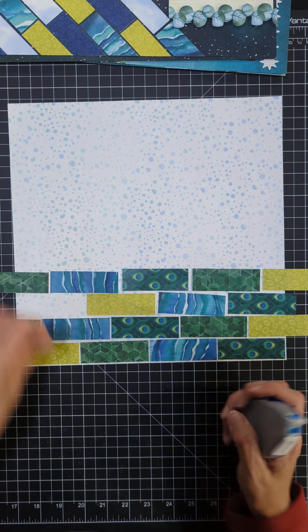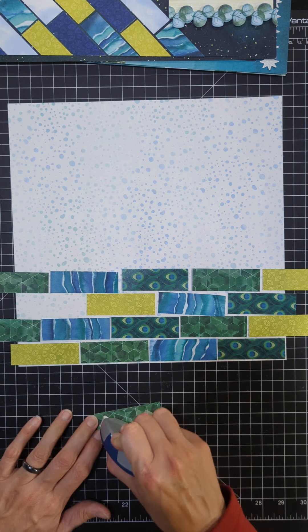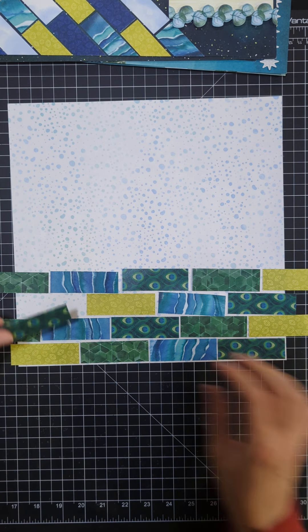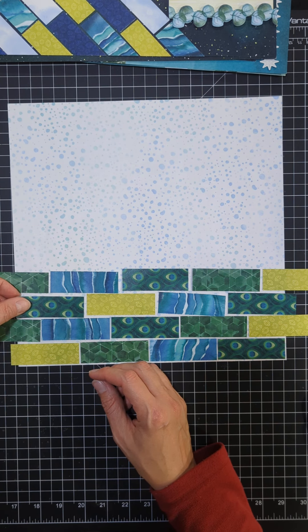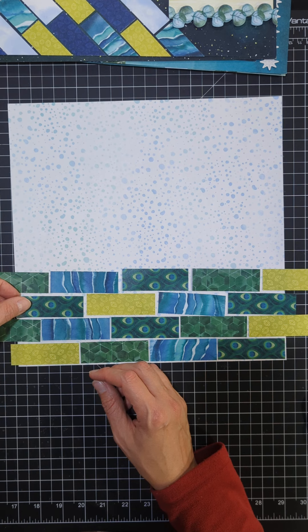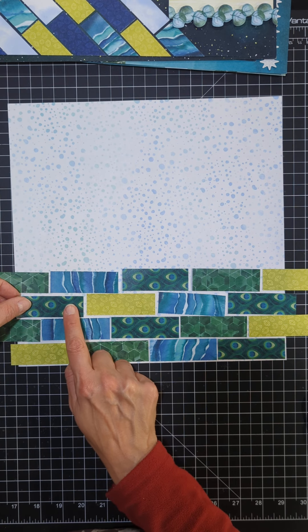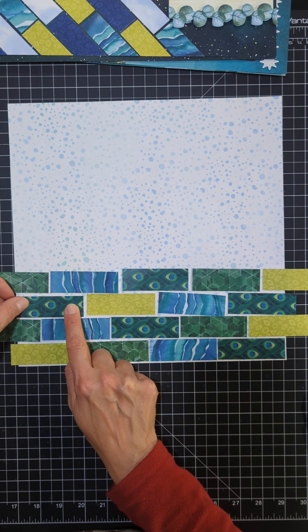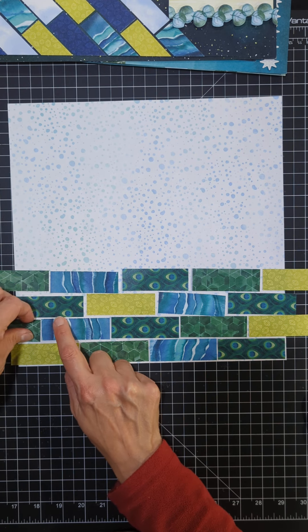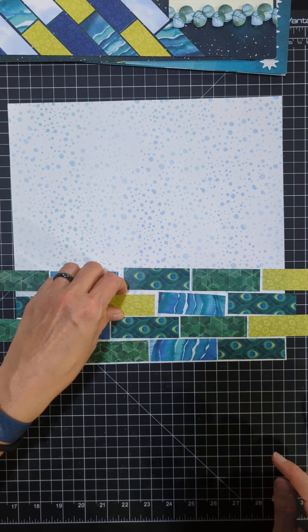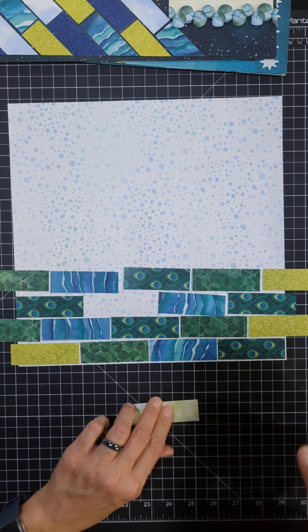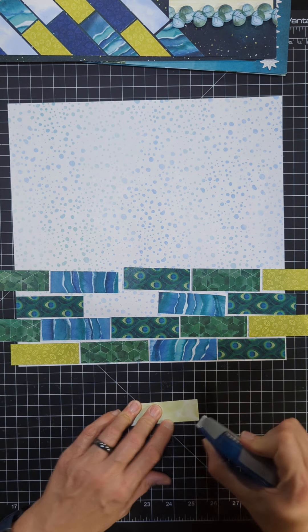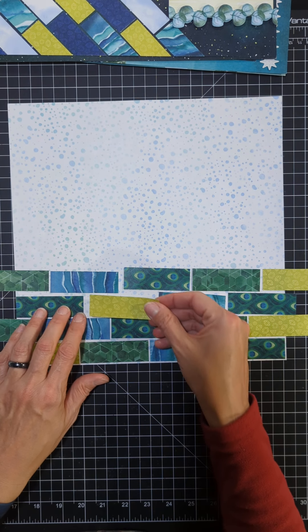Okay, and then you're going to just start adhering them down to your paper. So you can use repositionable tape, that is always great when you need to move your papers around a bit, it makes it a lot easier for lifting them up.